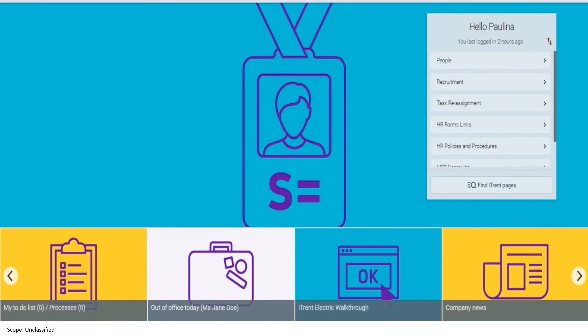You, your partner, spouse or children must not get any unauthorised financial or other benefit from contracts or transactions entered into by Scope or any organisation associated with Scope through any third party. You will promptly disclose in writing to the head of your business area all your interests in any business undertaking or concern other than Scope.